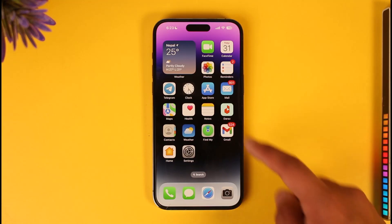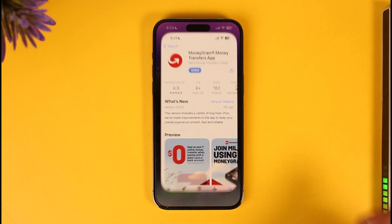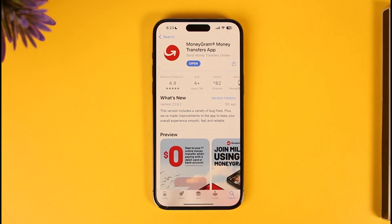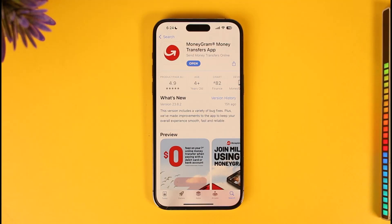First of all, make sure to launch your app store. In the search box, just type in MoneyGram, then search and download this application.